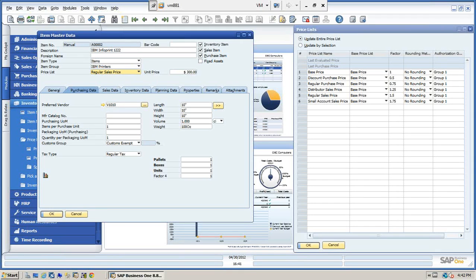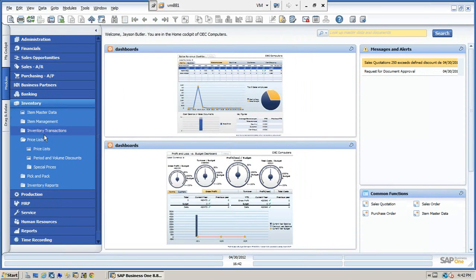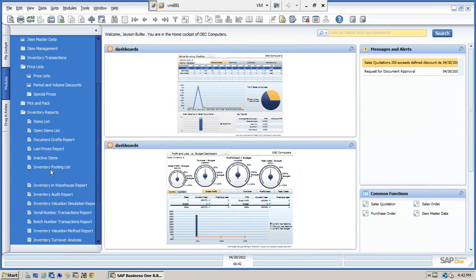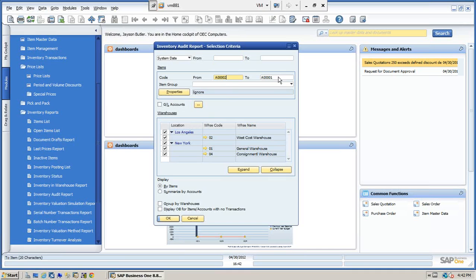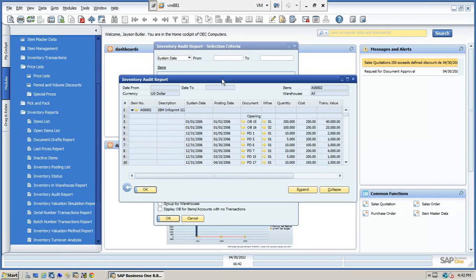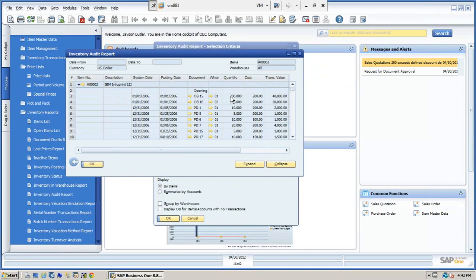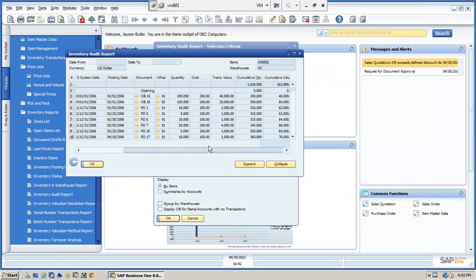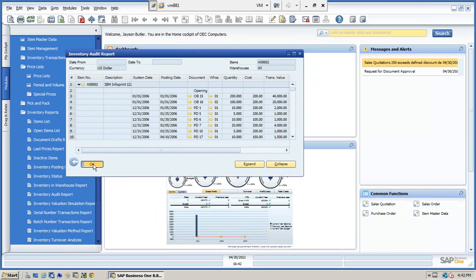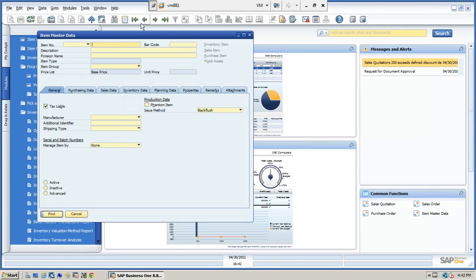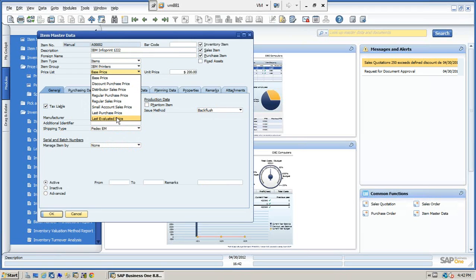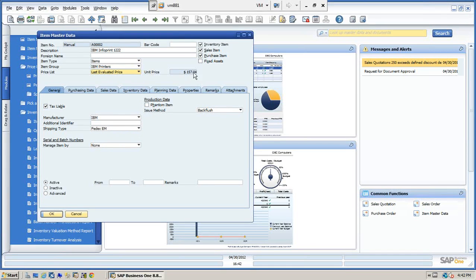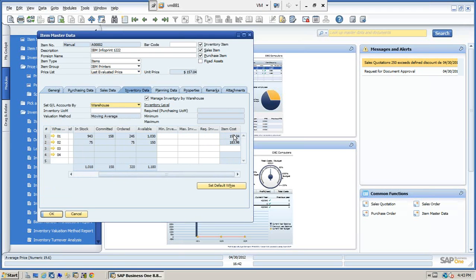So now, let's update this. Let's go to inventory reports. And we're going to run the inventory audit report. We're going to select item two. We're going to run this for all warehouses. Let's expand. So you can see that we basically ran, taking consideration, all the ins and outs of the inventory, and we came up with a value. Let's close this. Let's go back to the item master. And now we can see, if we go to the last evaluated price, we can see the price of $157.